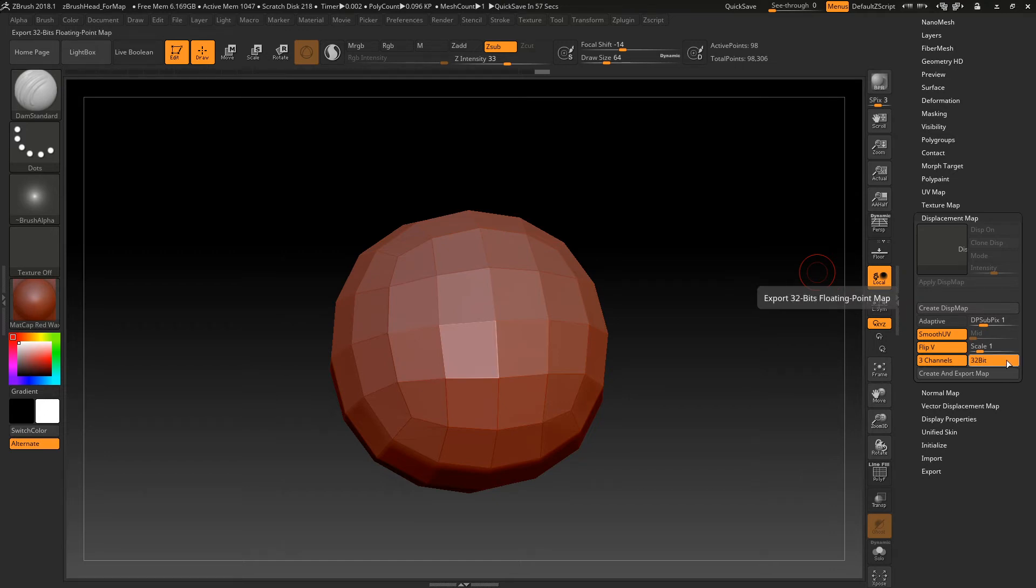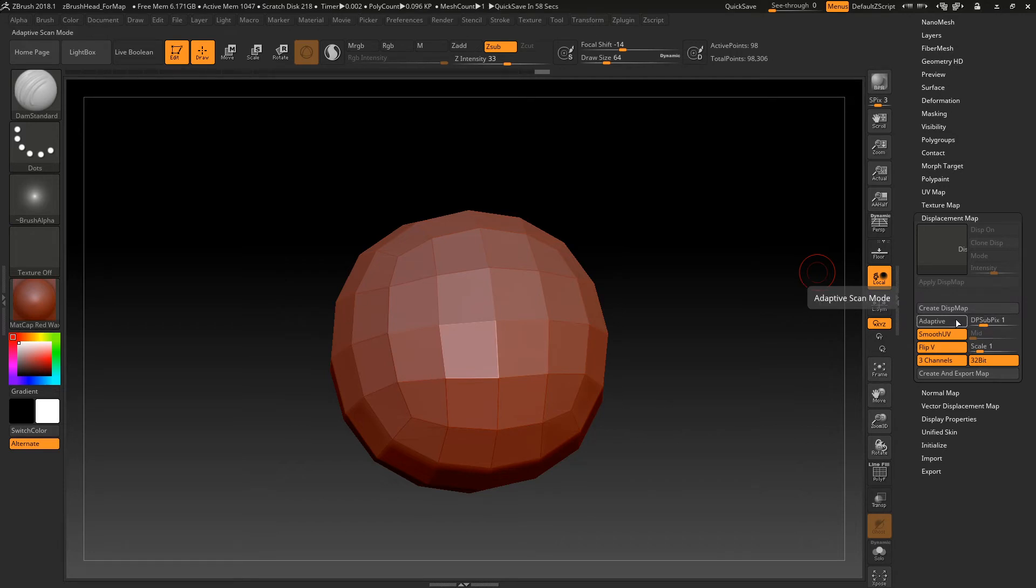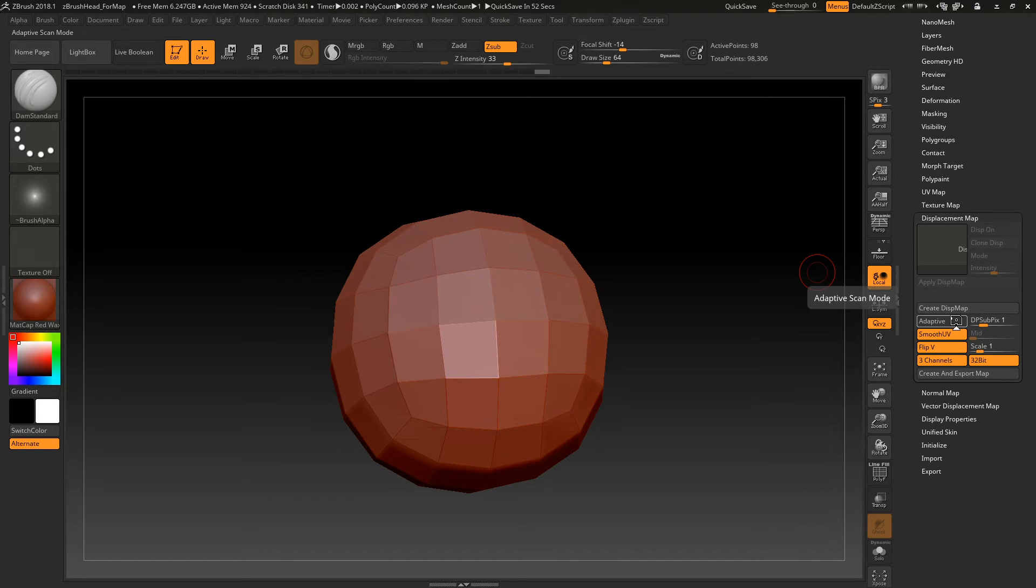And 32-bit is more information, more color information. Never mess with scale. This is some weird thing about how ZBrush calculates your displacement. Adaptive is going to give you a little bit higher resolution mesh. But it takes forever to export. So I don't usually find it makes a huge difference. A lot of times I just don't even turn it on.